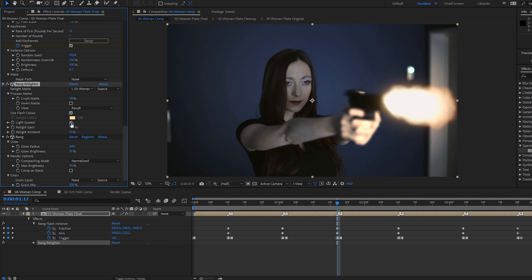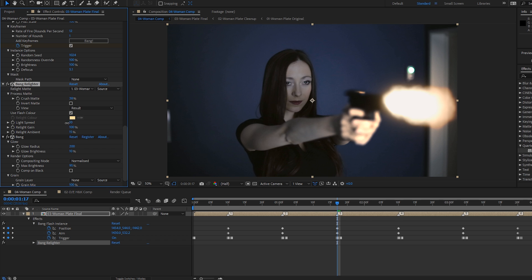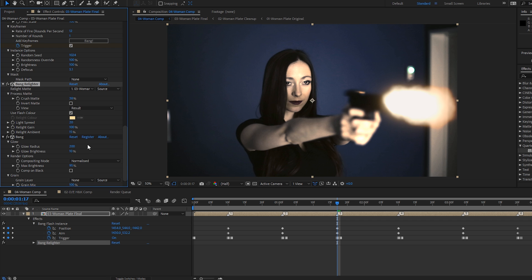Anywhere that's light, the relight will affect more than anywhere that's dark. Pretty standard stuff. And we can crush the matte here using this slider, just so that we can affect our actress a little bit more than the background. And we can affect how much, where the spread of light from our flash affects. So at the moment, we've got this arbitrary value of 10. The smaller it is, the less it affects it. And so I'm just going to drag it out a bit until it affects her.